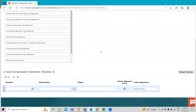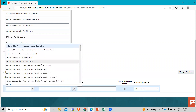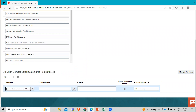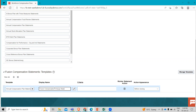When you fill in this information, you can see the templates section. You have to fill in the template name, the display name, and the criteria. So let's give the template name — we have to find Annual Compensation Plan Statement dot RTF. Then in the display name, let's give it Fusion Compensation Change Statement.